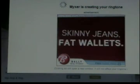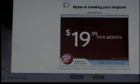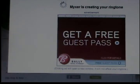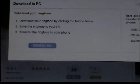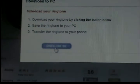Myxer is creating your ringtone. Then you go to 'Download File' and click there.